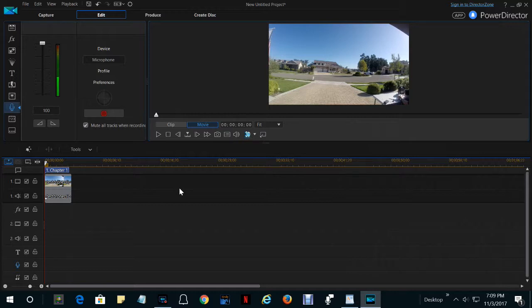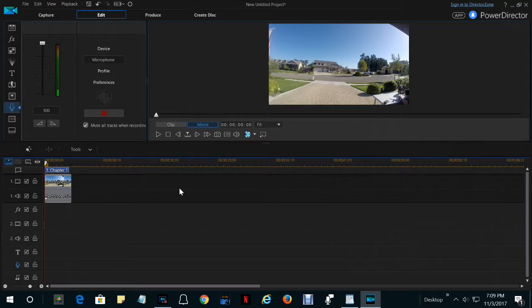When you finish writing the narration, read it and record it as the video plays. You'll find this much easier to do if you use two monitors, have the narration written on one monitor while you're editing on the other monitor.